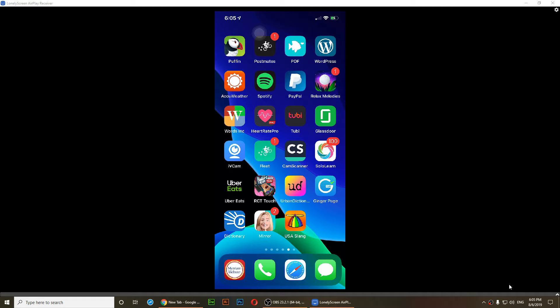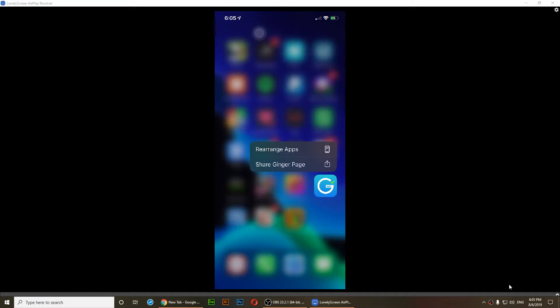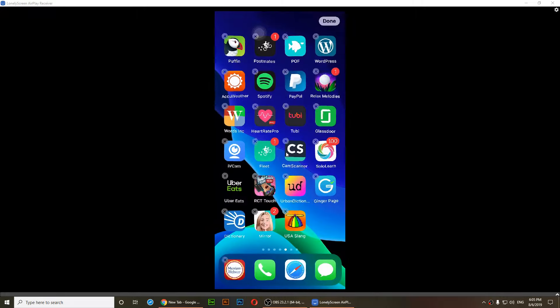In the previous versions of iOS, you would just press and hold and it would jiggle the app right away. But right now, when you do that, it shows you a menu and you'll have to tap on 'Rearrange Apps' and then they will jiggle.